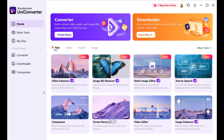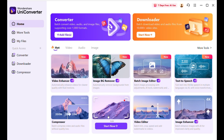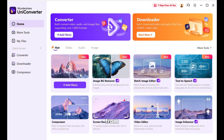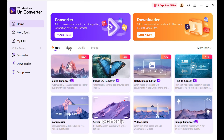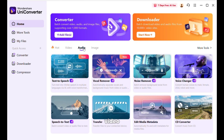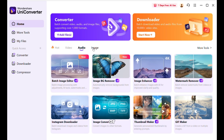It has a very simple and sleek interface. Here you can see all kinds of different tools for different purposes. You can select whether you want to specifically work with video, audio, or images, and it will show you the tools accordingly. Let's test my favorite feature, which is the video upscaler.